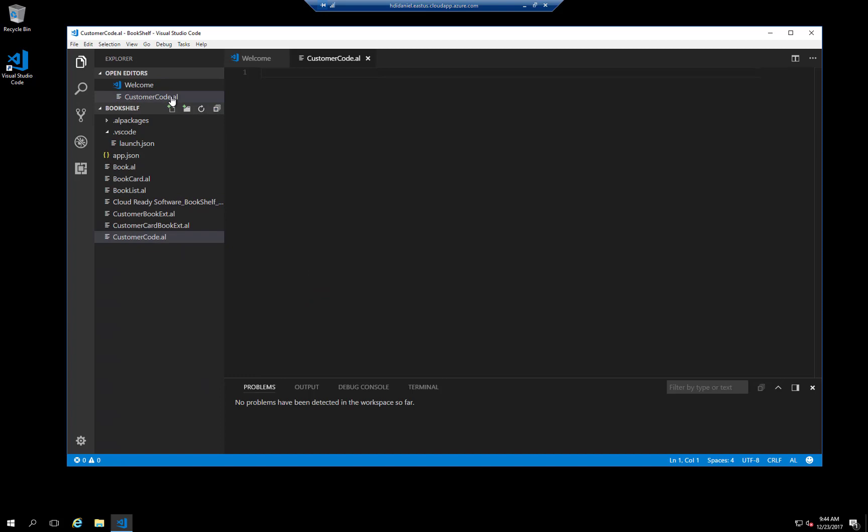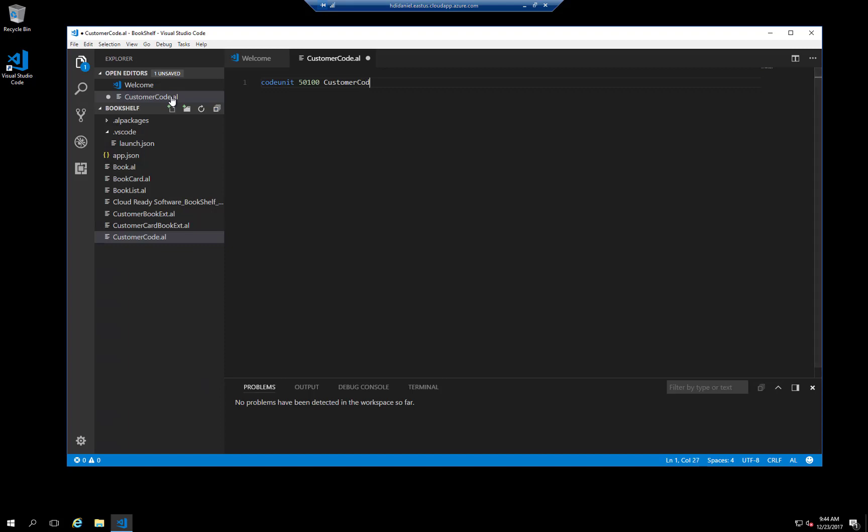Code units are fairly easy objects, so we can create it without using a snippet. Just type the word code unit, give it a number, give it a name, add curly braces, and that is all you need to generate the object.